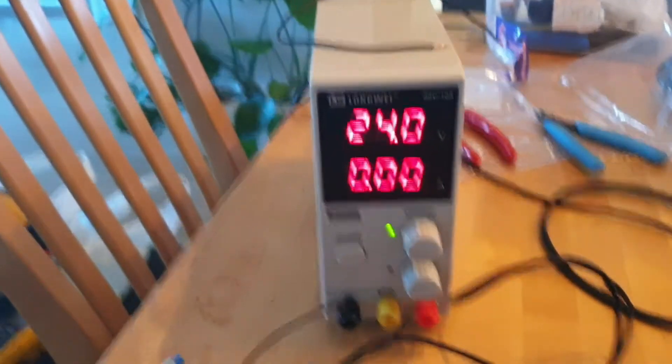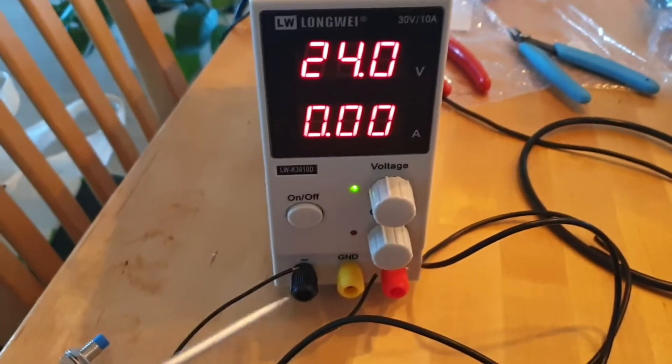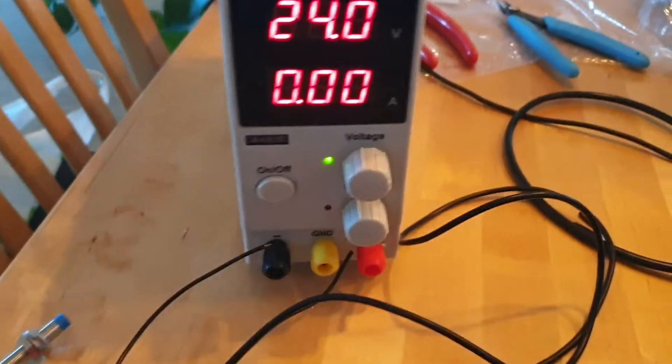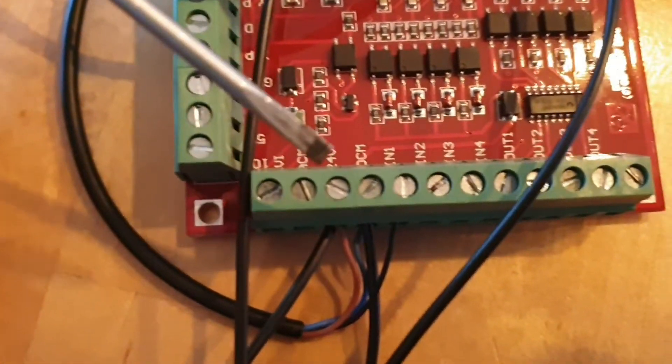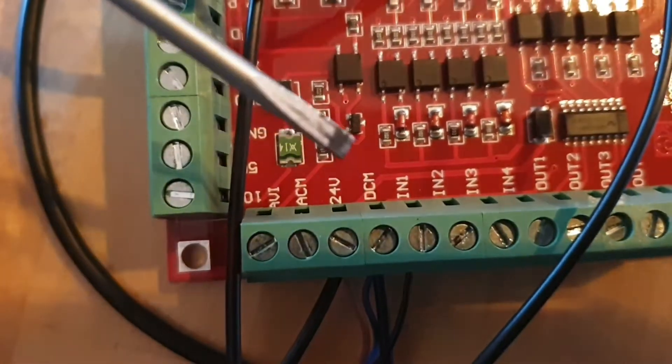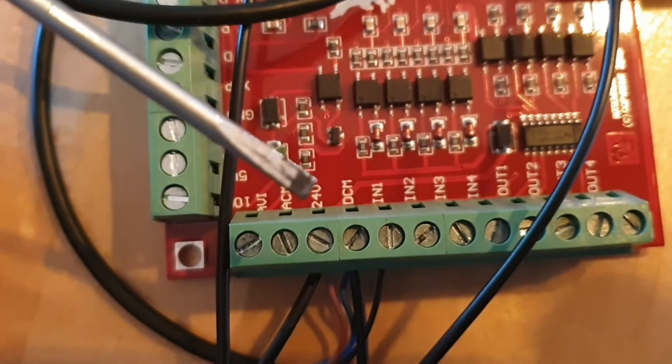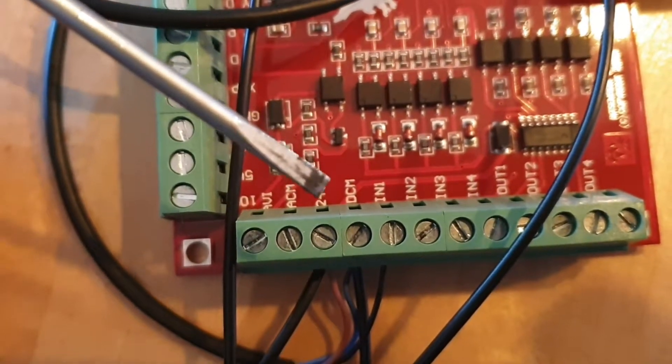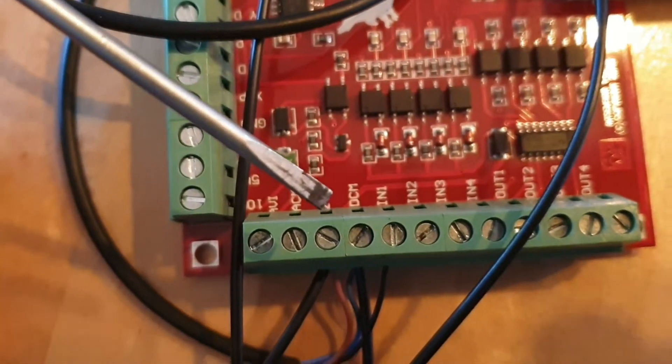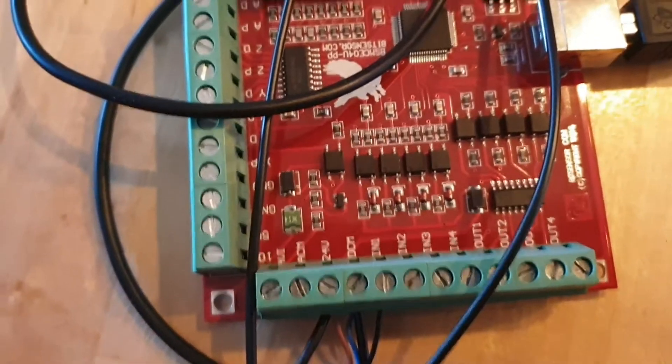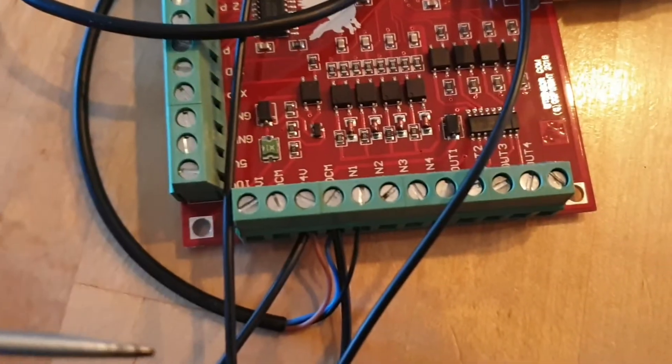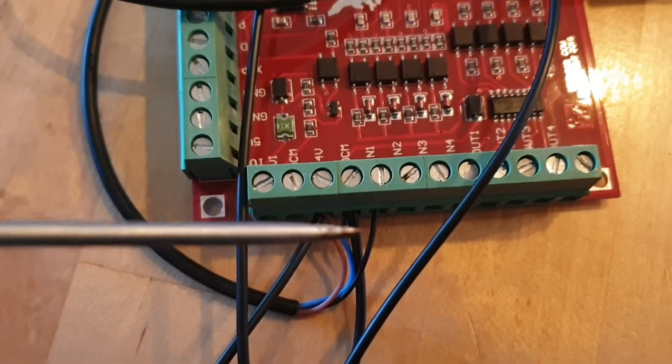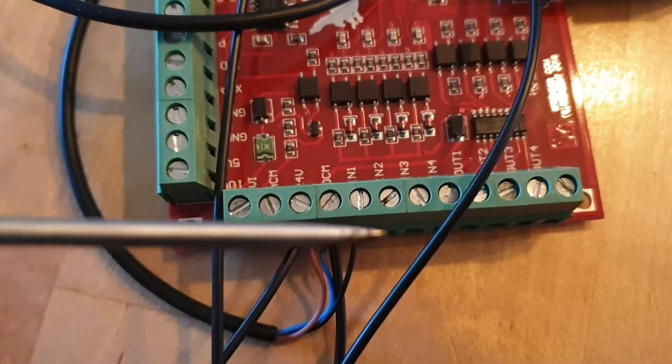The connection is as follows: minus goes to DCM, plus 24 volt goes to 24 volt, and the limit switch has this power and the output.